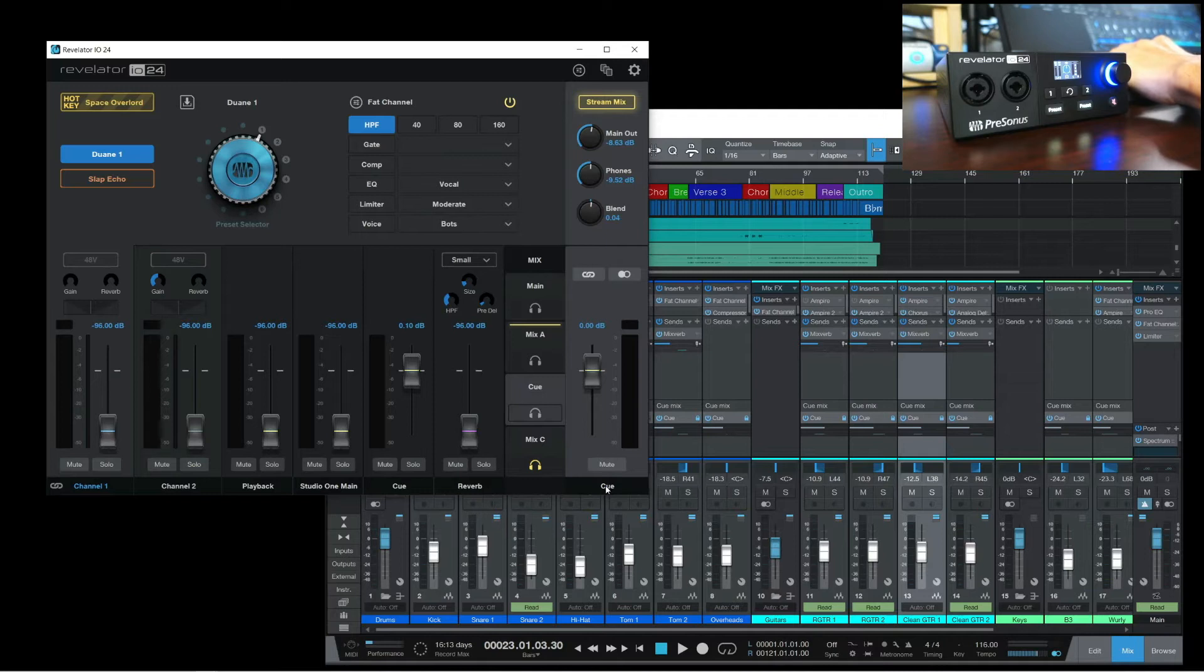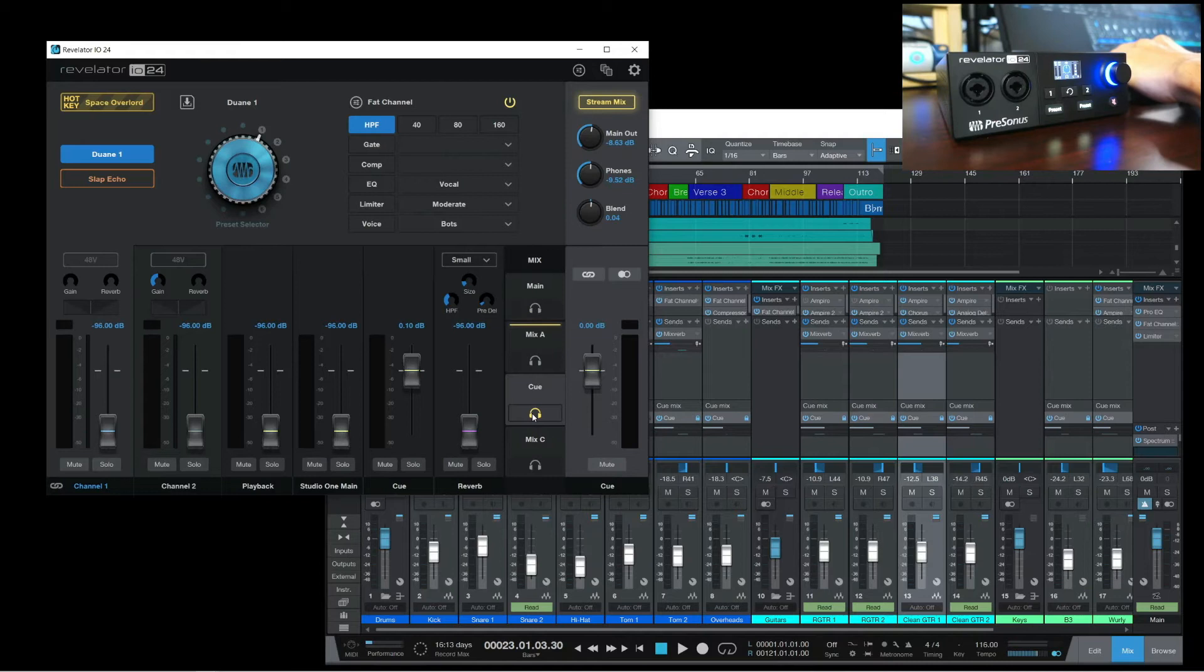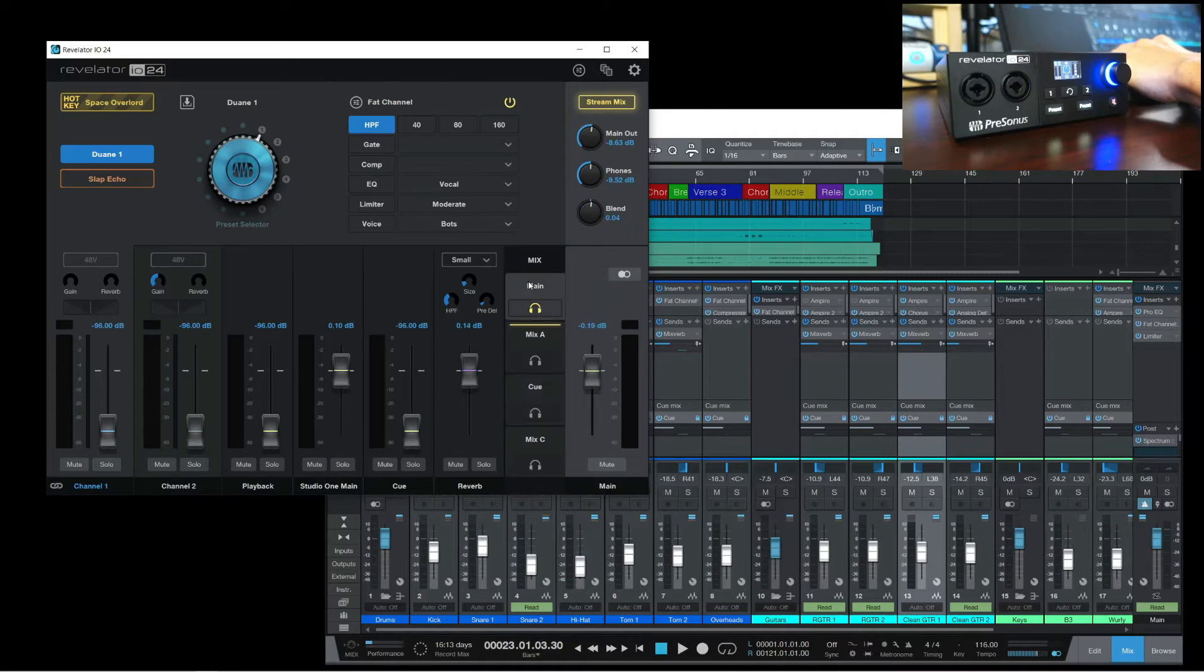Now the key here is that we're able to move around the headphone source between the different mixes. I can source it from Mix B when recording someone and I want to use the Cue Mix, but I can easily move it back to the Main Mix if I want to use my headphones for mixing.